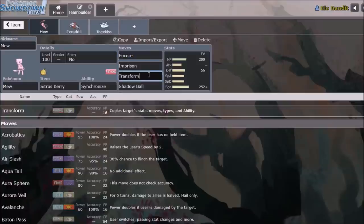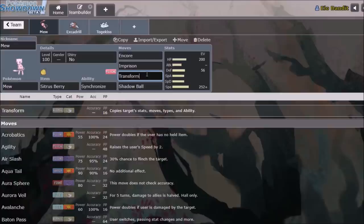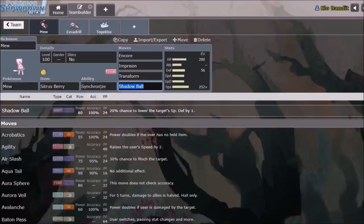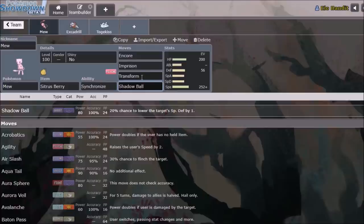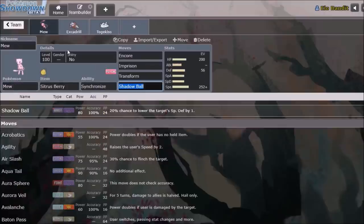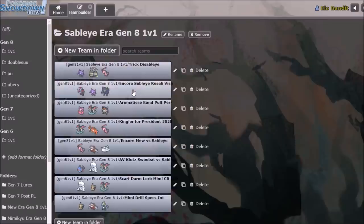Imprison and Transform of course allow Mew to take on pretty much anything slower than it or anything that can't KO it or two-hit KO it. And the last slot is whatever you need it to be. On this one specifically it's Shadow Ball to deal with Choice Specs Dragapult. Although it's not really an issue because there's a Scarfed Togekiss. But the point is Encore is used against Sableye.